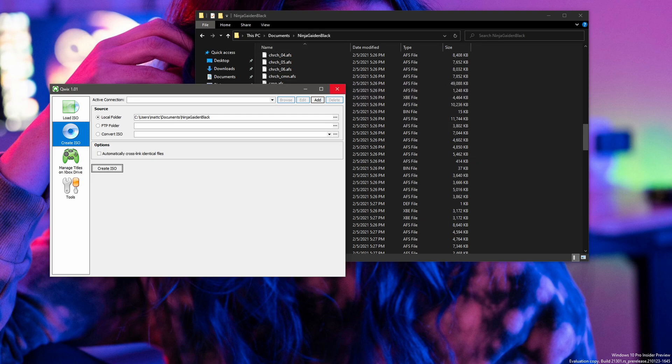Once the folder is confirmed with the default.xbe present, it can be played on xemu once it's packed with qx. Short video, I know, but thank you guys for watching.